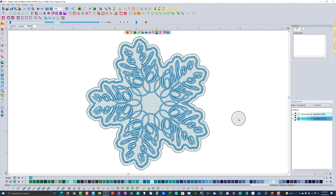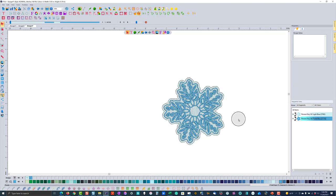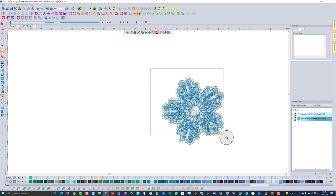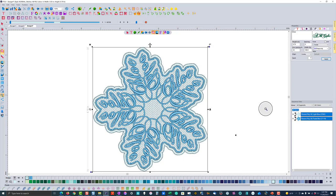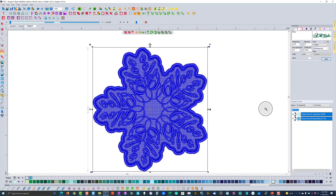I can just save the design now, but I like to go a little further and show you some other things you might want to do with this lace design. What if we wanted to make this into an ornament that could be hung on a Christmas tree? This is something about the Floriani software that I just love — how easy it is to do.